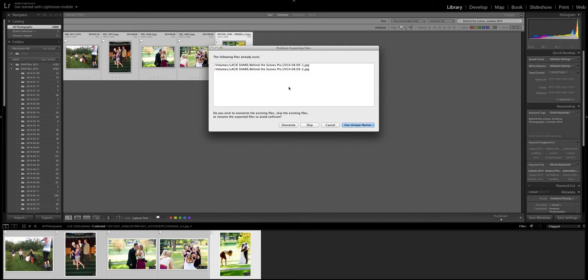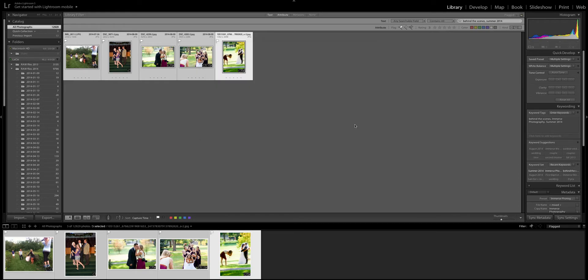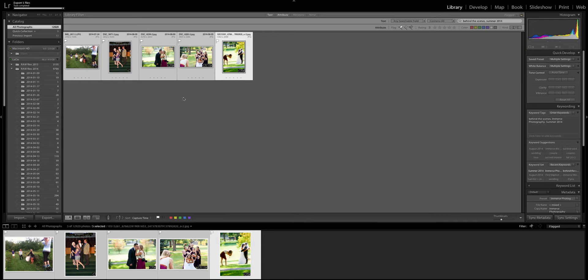So I'm gonna take my watermark off and then I click the export button and oh I already have something with those names so I can either overwrite them or I can use unique names. In this case I'm just gonna use unique names and you'll see up here is my export box and this will tell me when my export is finished.